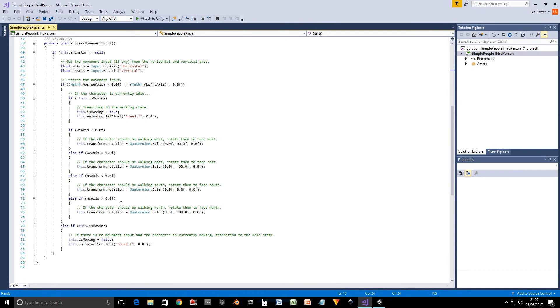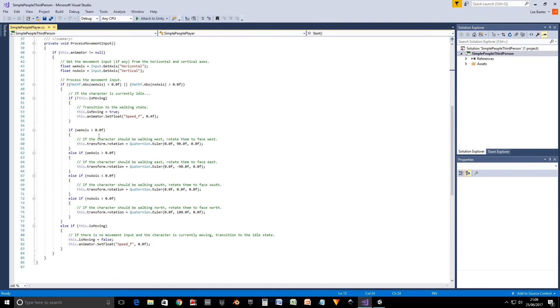So next what we do is we check each direction. So if our west east axis is below zero, meaning we want to move our character west, then we rotate him west and the animation will perform the actual movement of the character.